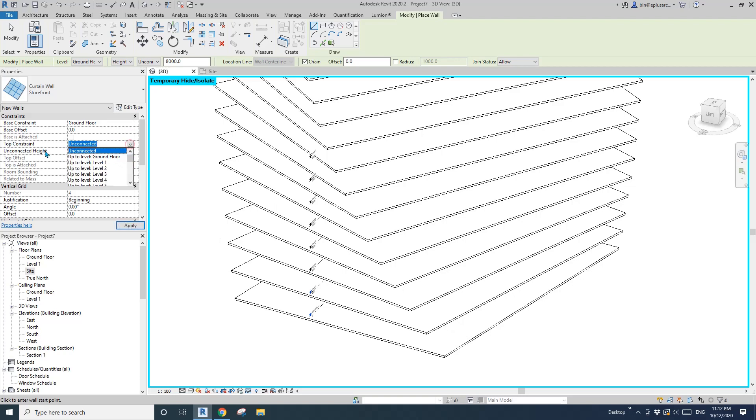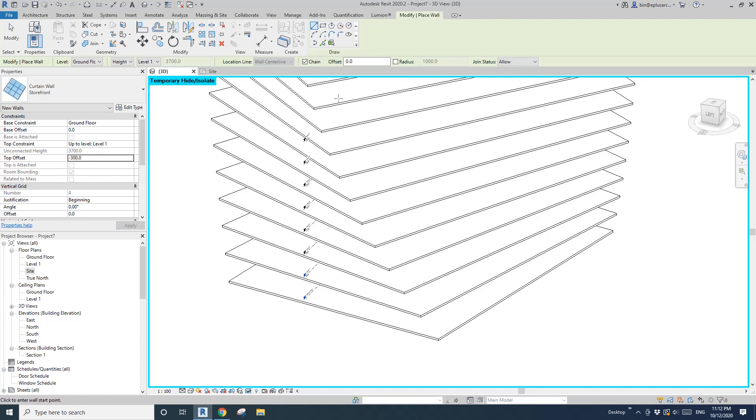Change the top to level one. We need to negative 300 because the floor thickness. Also offset, this will be the depth of your balcony. Maybe I'll try 2100 and use pick line.